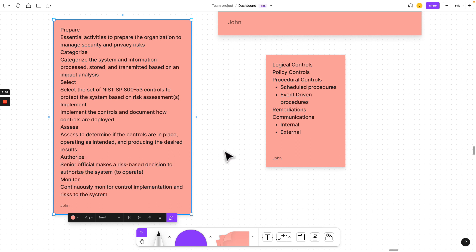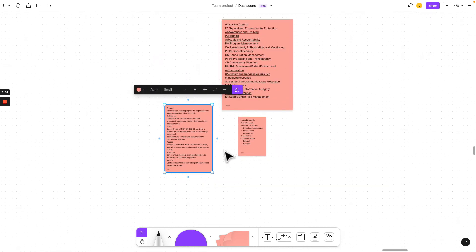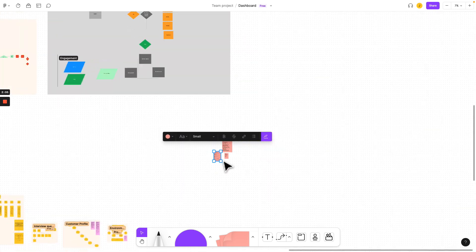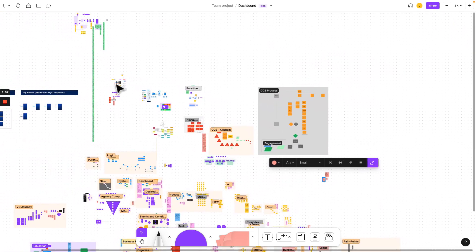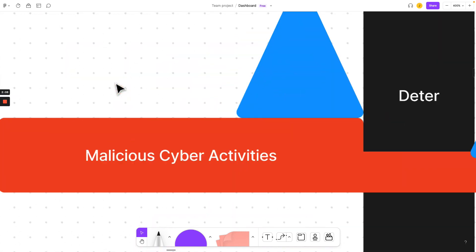So why would we need to do that? Let's zoom out here and let's look at defense in depth.